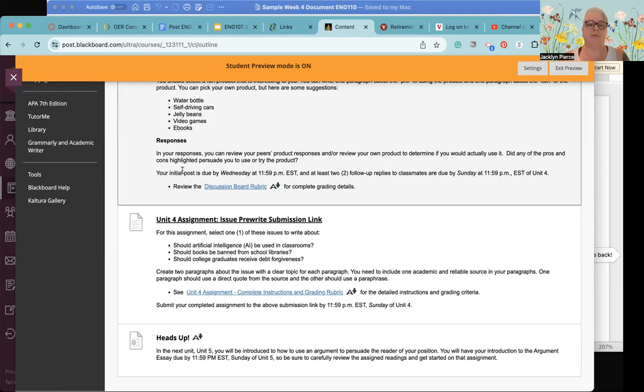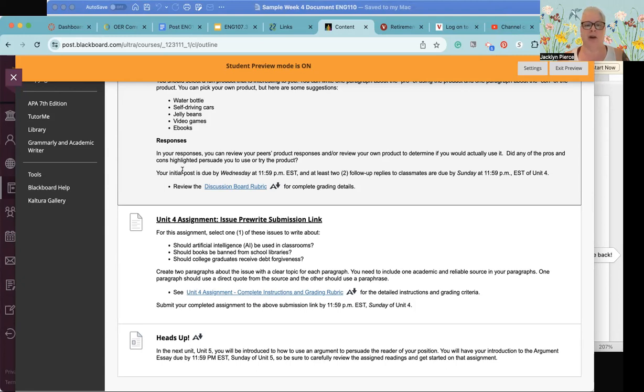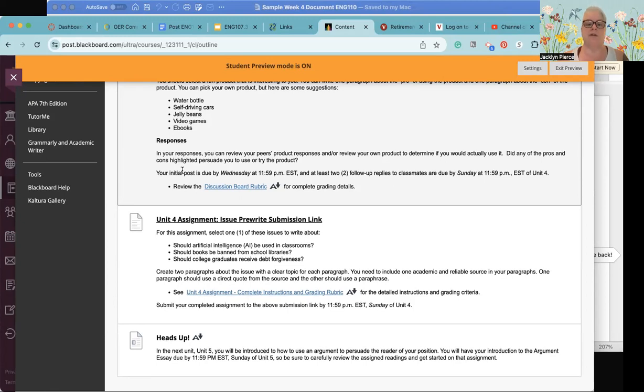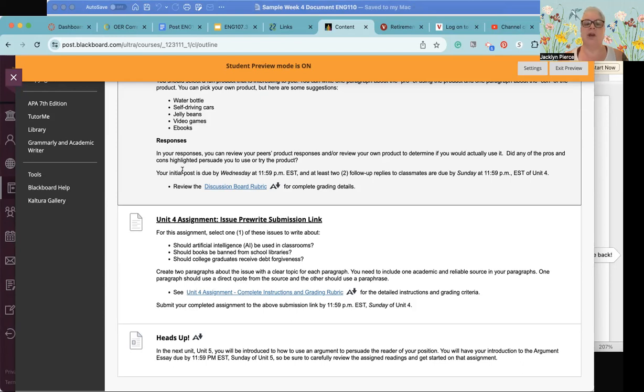It could be something very specific and in fact sometimes that makes it a little easier. So then when you are responding to others of course you can review their product and review the product that they have listed to see if maybe their pro and con make you want to try it or maybe make you not want to try it. As usual of course you should post your own response by Wednesday if you want all the points for that and you have until Sunday to respond to others.